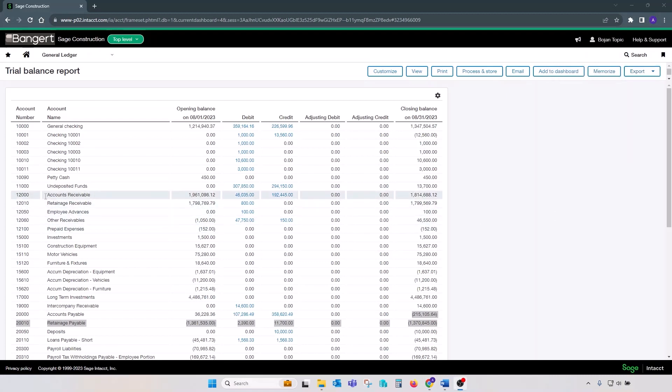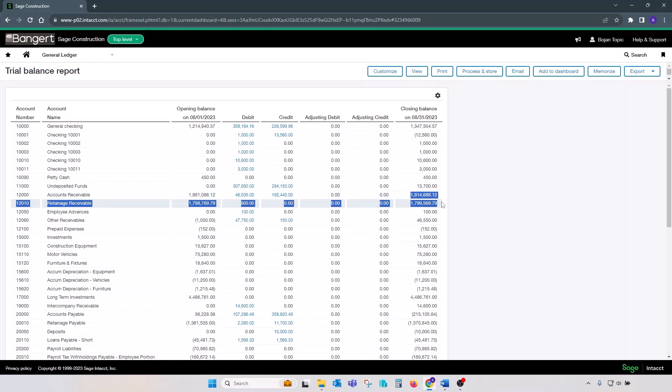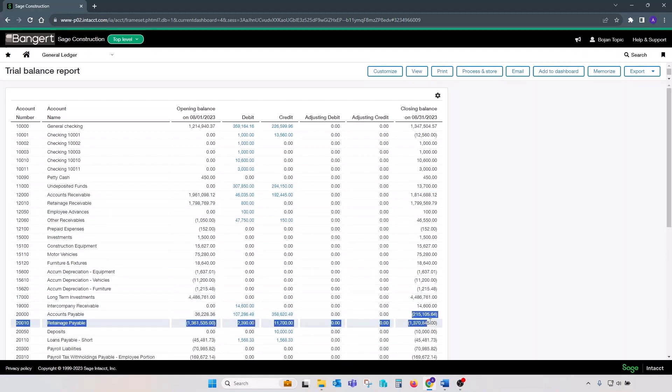Let's make a note of accounts receivable and retained receivable balances, as well as accounts payable and retained payable balances on GL trial balance. We will compare those balances to the subledger reports.